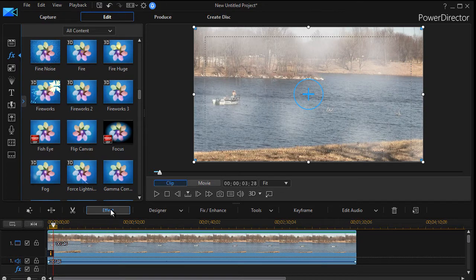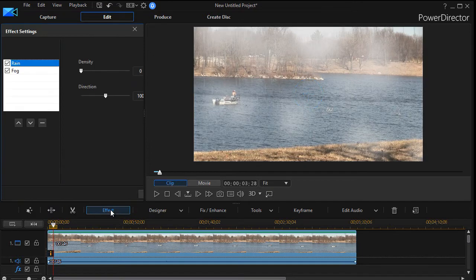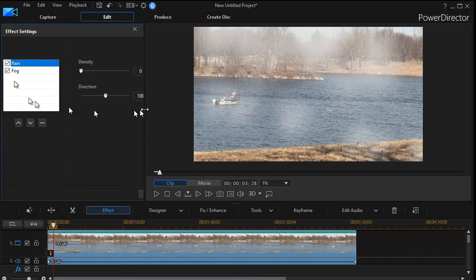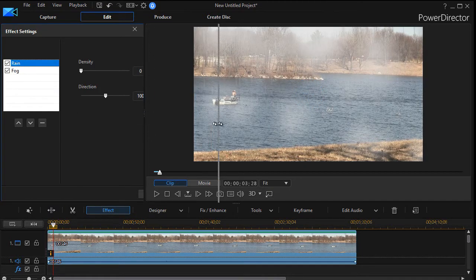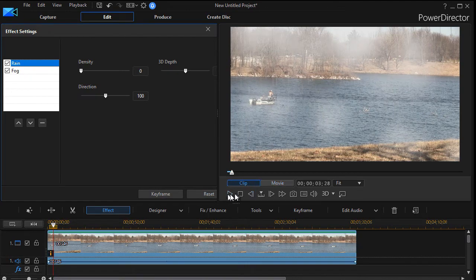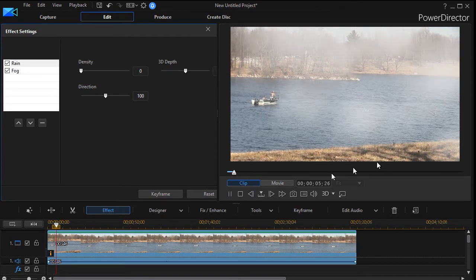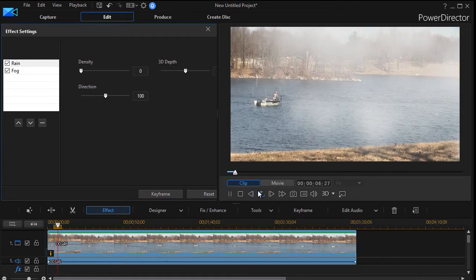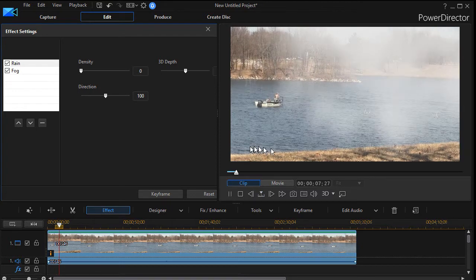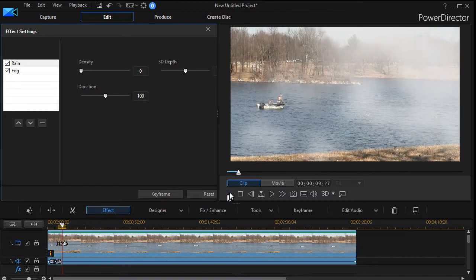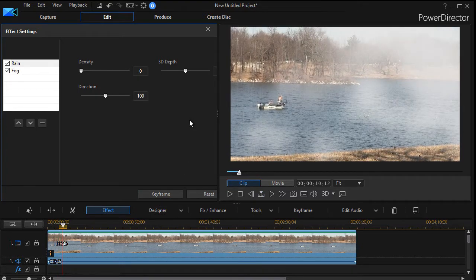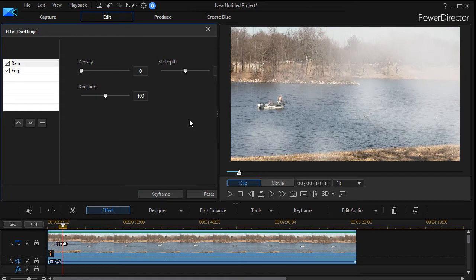So now I'm going to click on my effect button above my tracks and now I see I have rain and fog. And if I go ahead and preview the movie a little bit, you see I have rain coming down and fog coming down. But the problem is it's very uniform. I'd like to make it look like it's a little more natural.